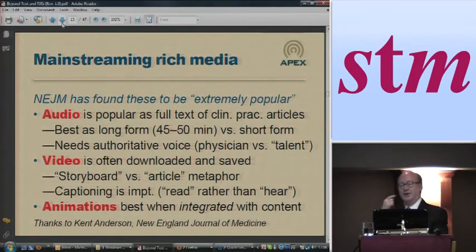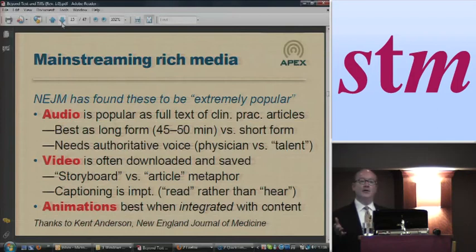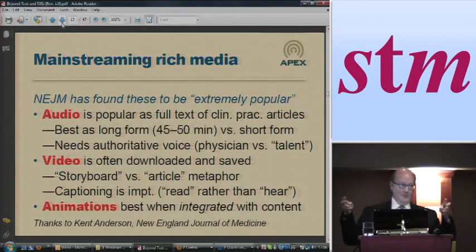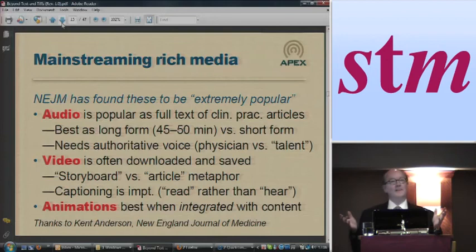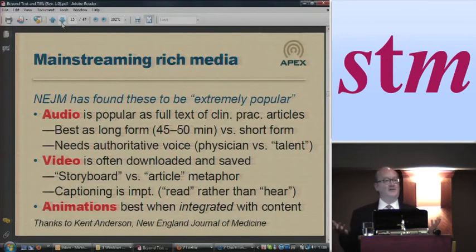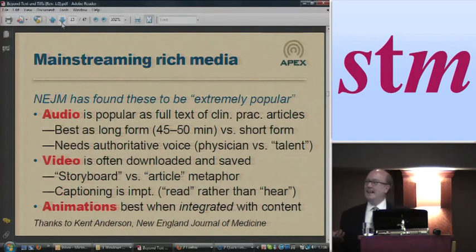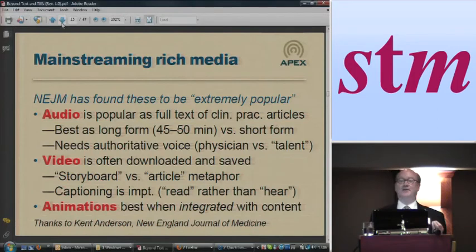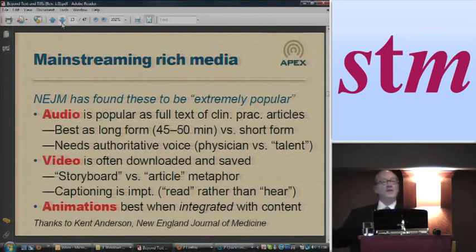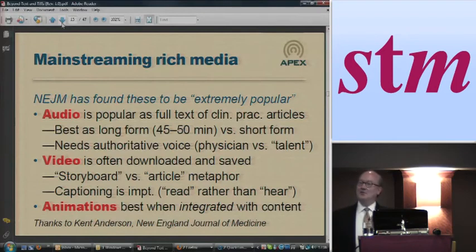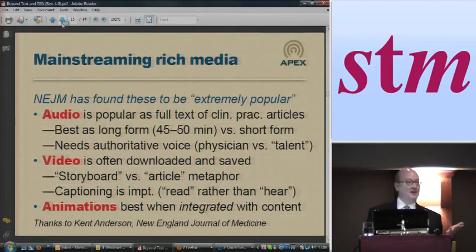Another really interesting tidbit: they started out using voice talent — professional announcers — and it didn't work as well, because it wasn't authoritative enough. Even though those people are paid to sound authoritative, you can't fool physicians apparently. It actually worked better for them to hire physicians that did theater in their spare time. So most of the voices you actually hear on these things are physicians, not professional announcers.